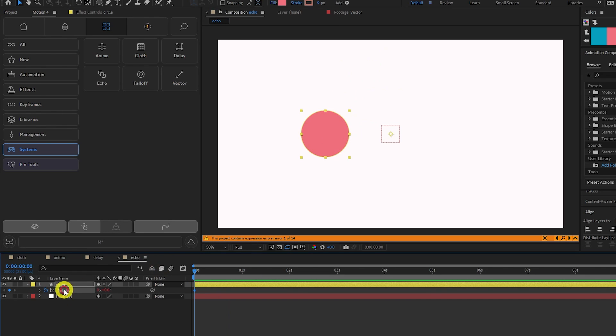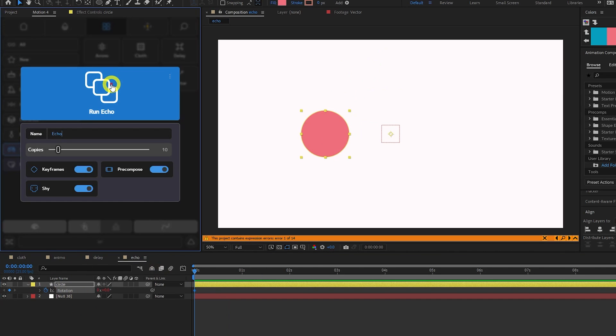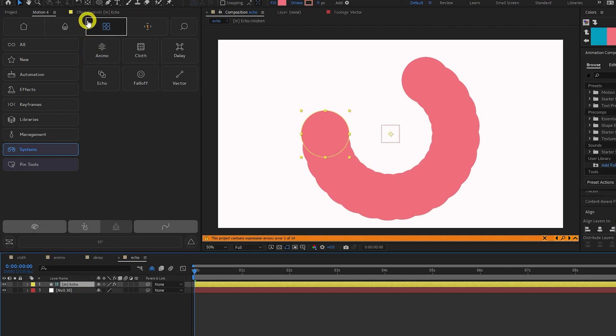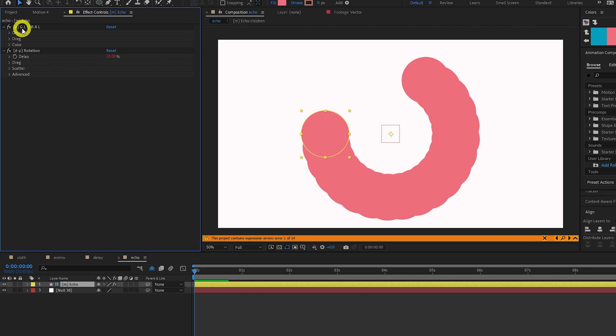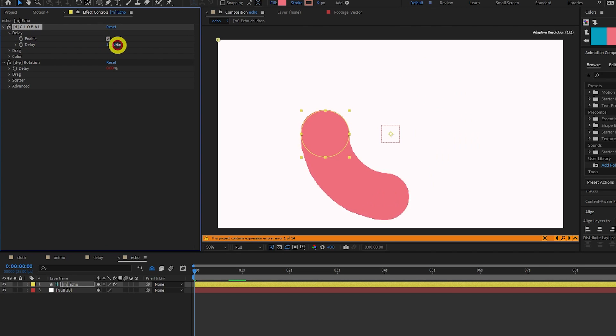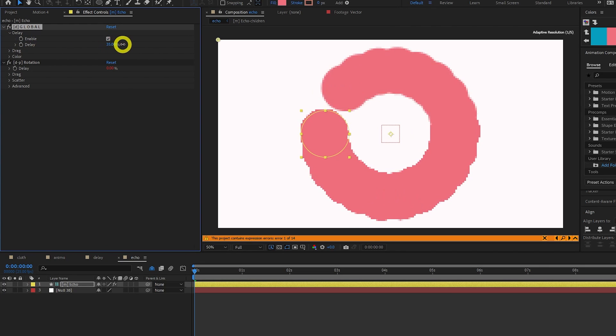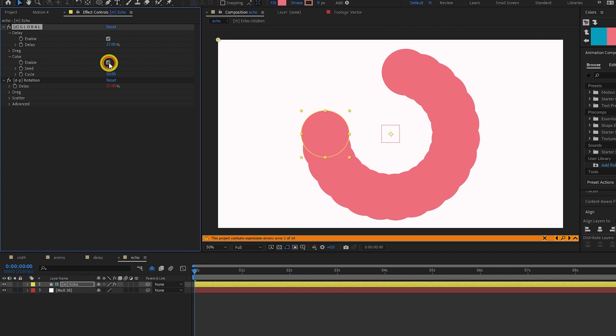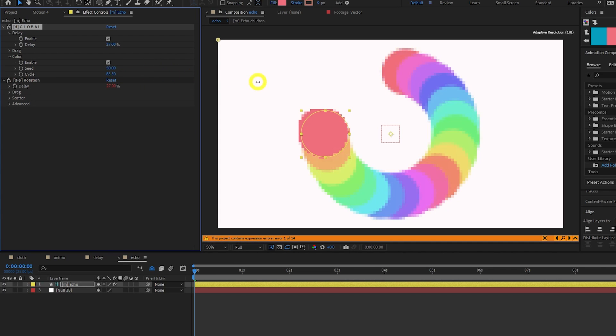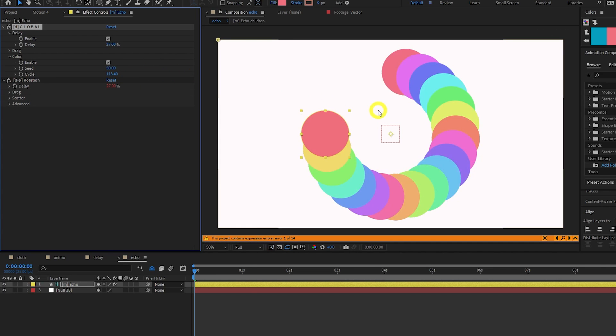Echo is similar to the built-in Echo effect in After Effects, but provides more control. Here I have a circle rotating around a null, so I select my Rotation property and click Run Echo. If we open the Effect controls, we can enable and customize our Echo delay precisely. We can also enable Color to add a color shifting effect to each Echo.